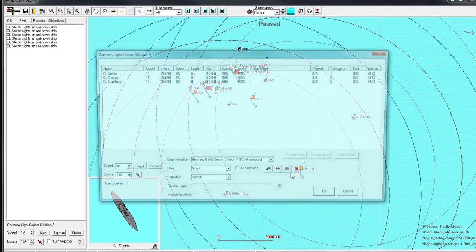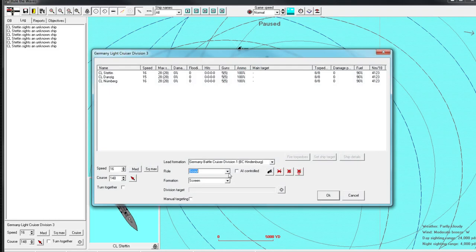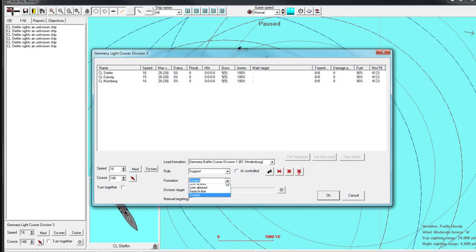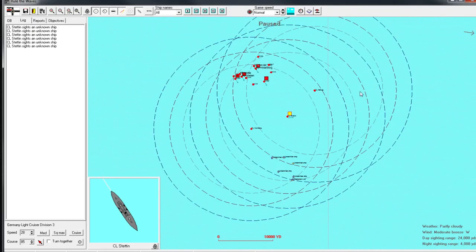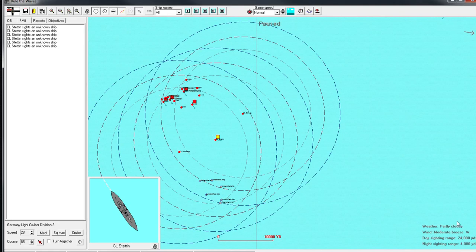All right, so let's have these guys form up. Their scouting mission is complete. Line ahead. Squad max. Turn away. We want to lure the fleet, obviously.